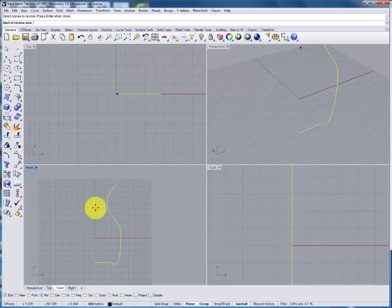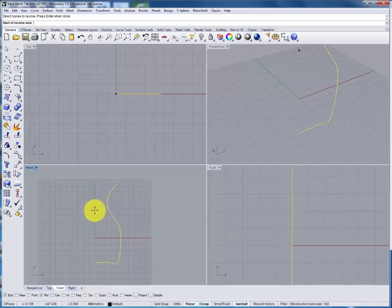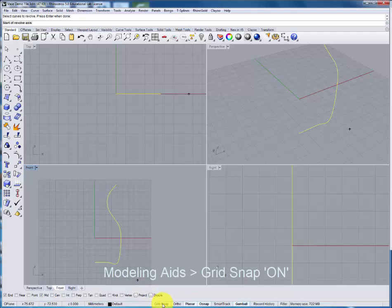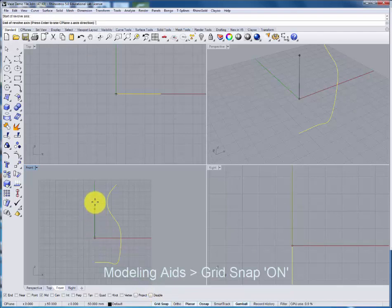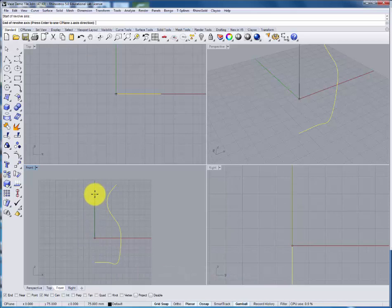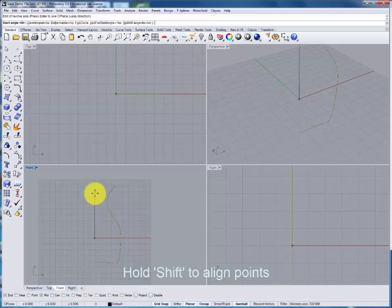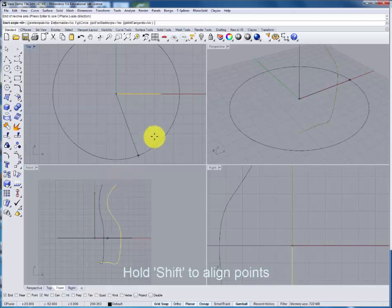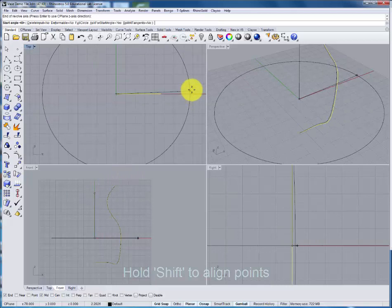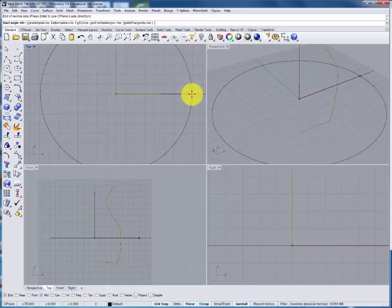Now we'll define the axis that we want it to revolve around and that involves marking out two points. It is also important that the grid snap is turned back on so that we can snap in to that central axis perfectly. Lay down the first point and then hold shift to align the second point.